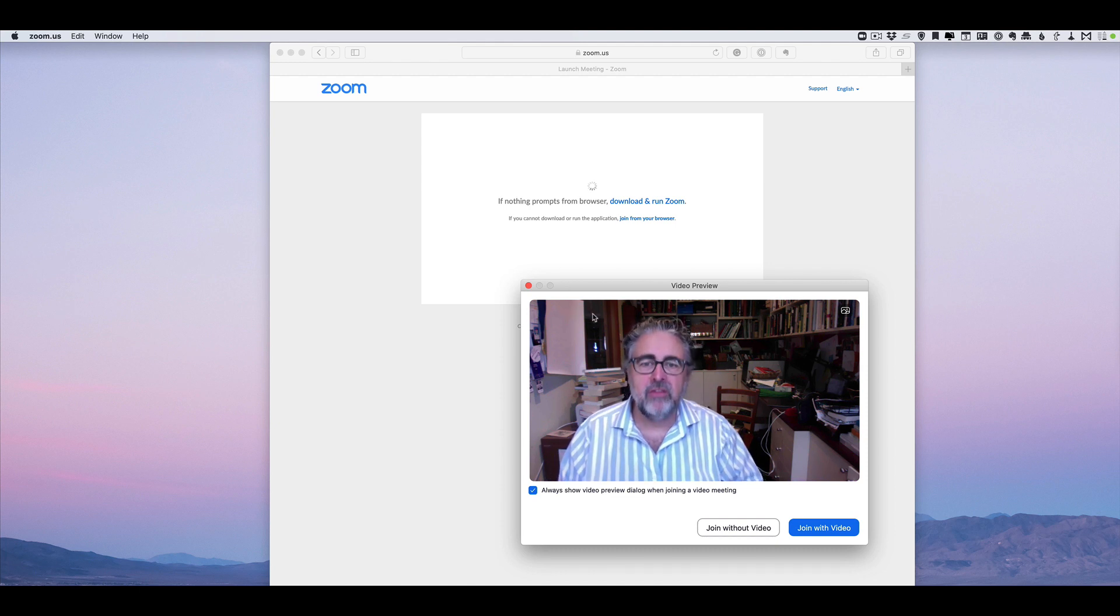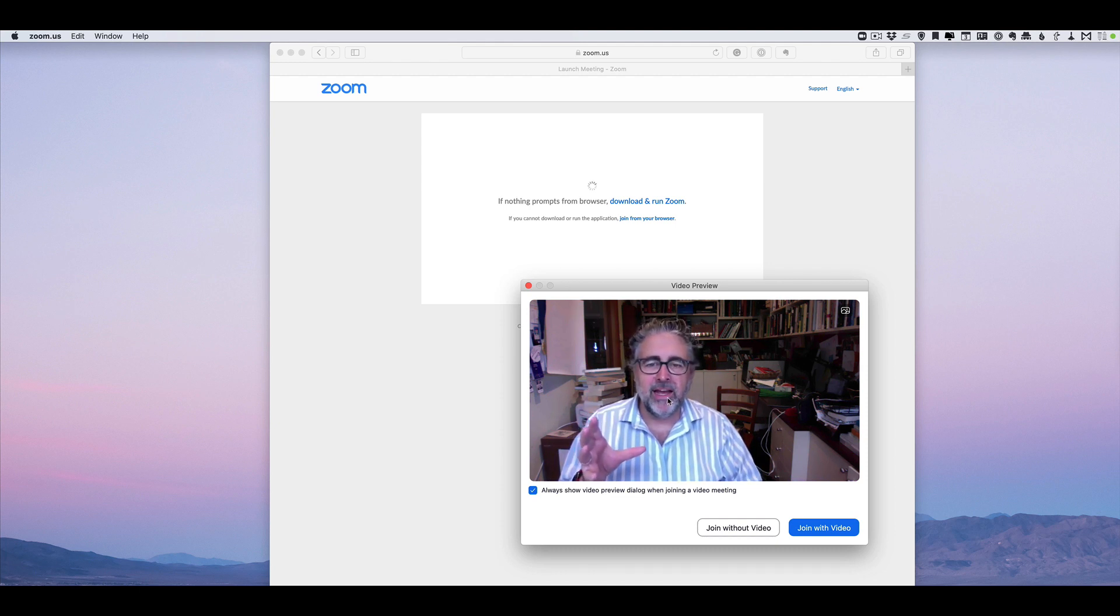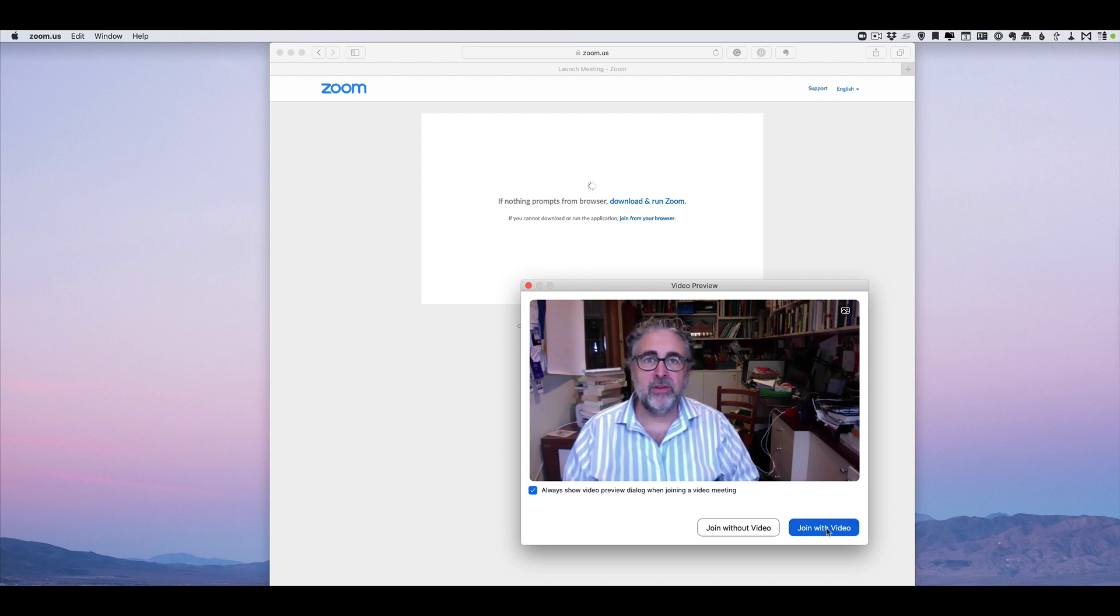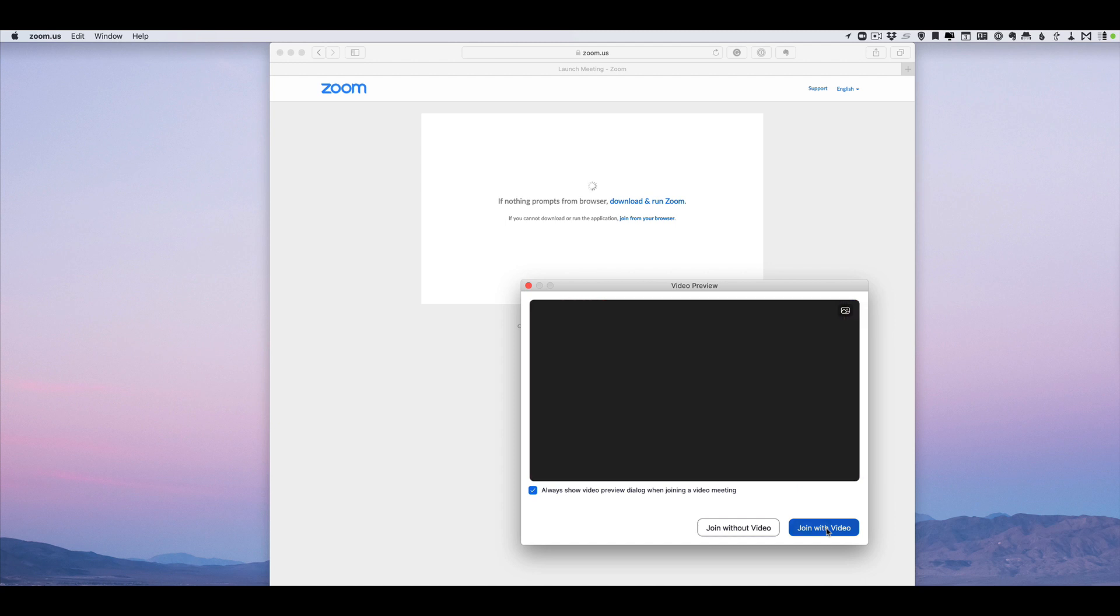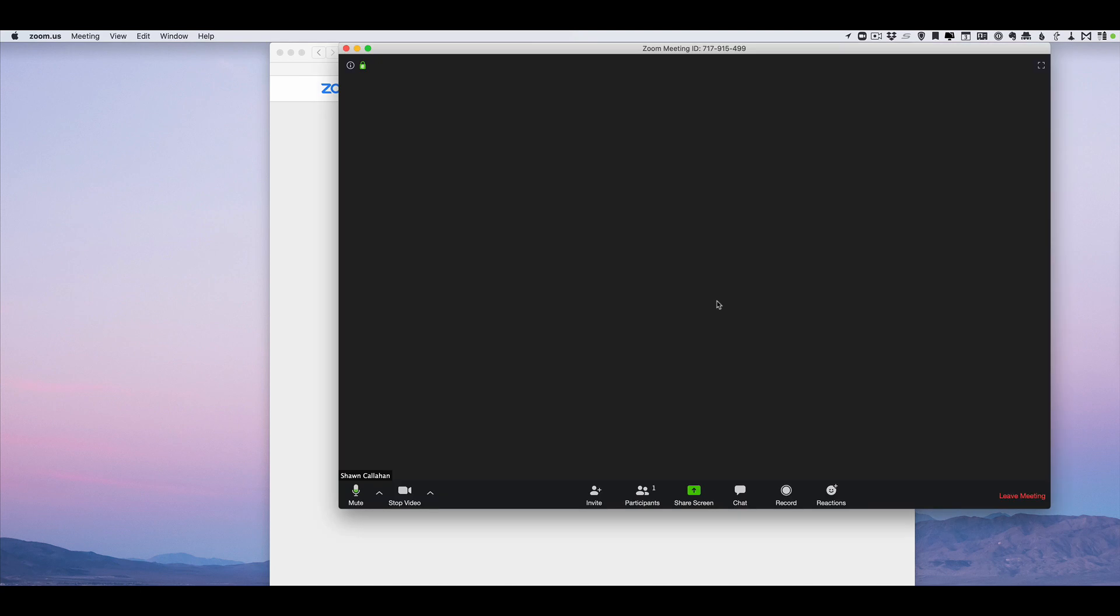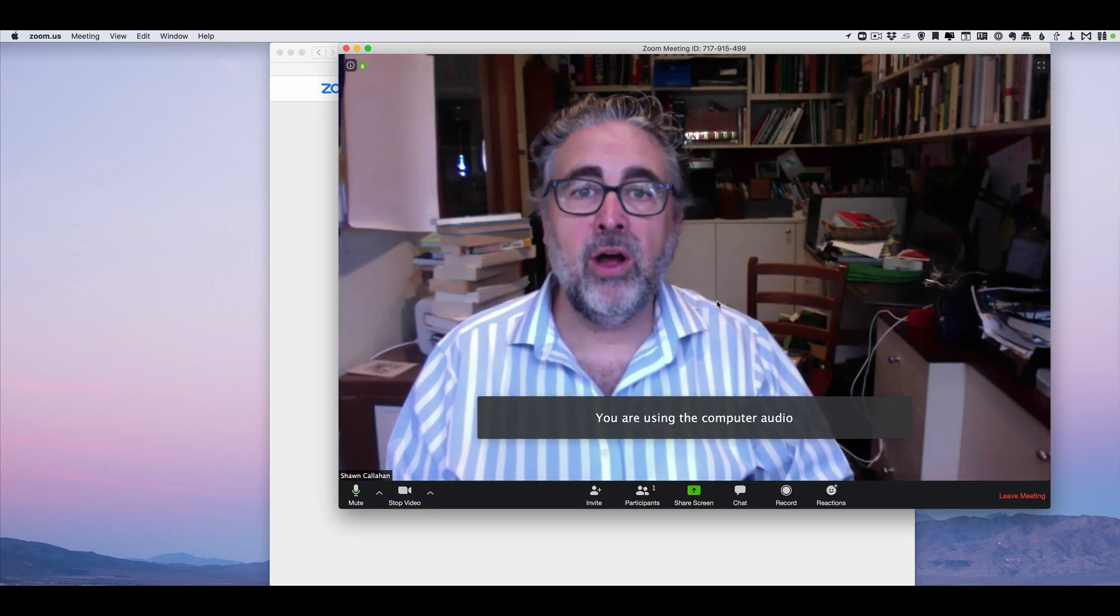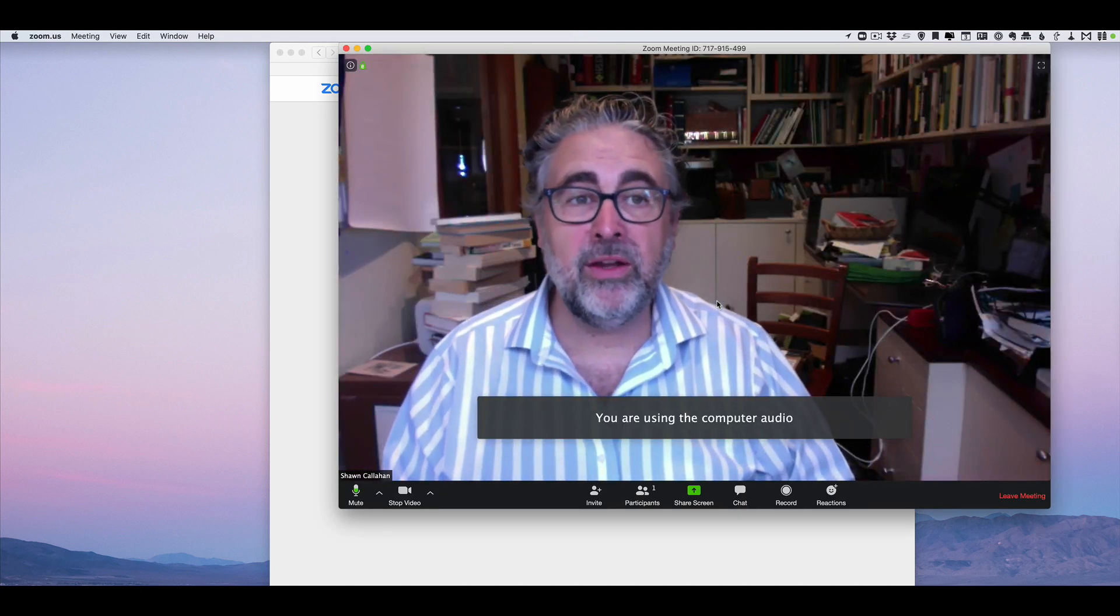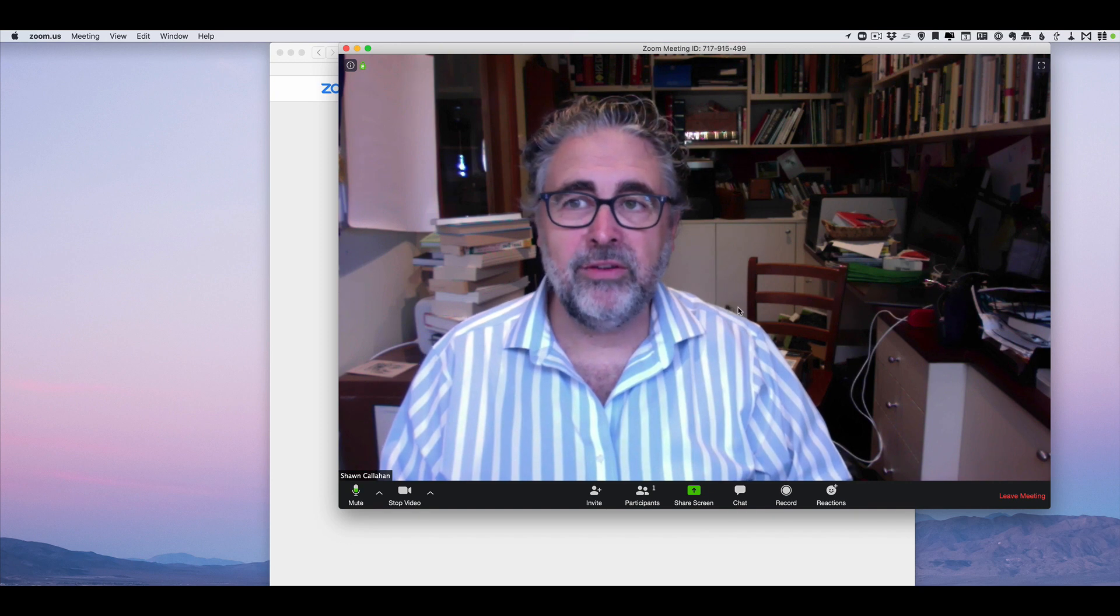The first thing is it will ask you to join with video, and we want everyone to use their video when they're using Zoom—it's much more friendly. So click on that and you'll be presented with the Zoom interface. This is what it will look like when you're actually in a Zoom call with people.